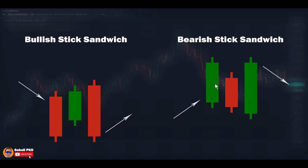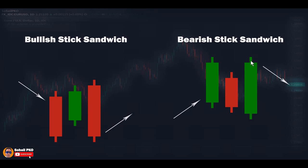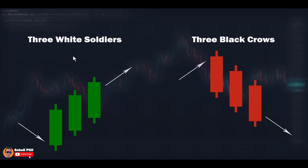Bearish Stick Sandwich forms following an advance or near resistance levels. The first candle is a medium to long green candle showing buying pressure. The second candle opens with a gap below the first candle's close and closes below the first candle's open, showing a change from buying to sudden selling pressure. The third candle opens with a gap below the second candle's close, but buyers take control and push the price up, closing at the level the first candle closed — its upper shadow should not go higher than the first candle's upper shadow. This shows a resistance level is establishing, the bulls are unable to break this level, indicating the uptrend is weakening and the price direction may change.